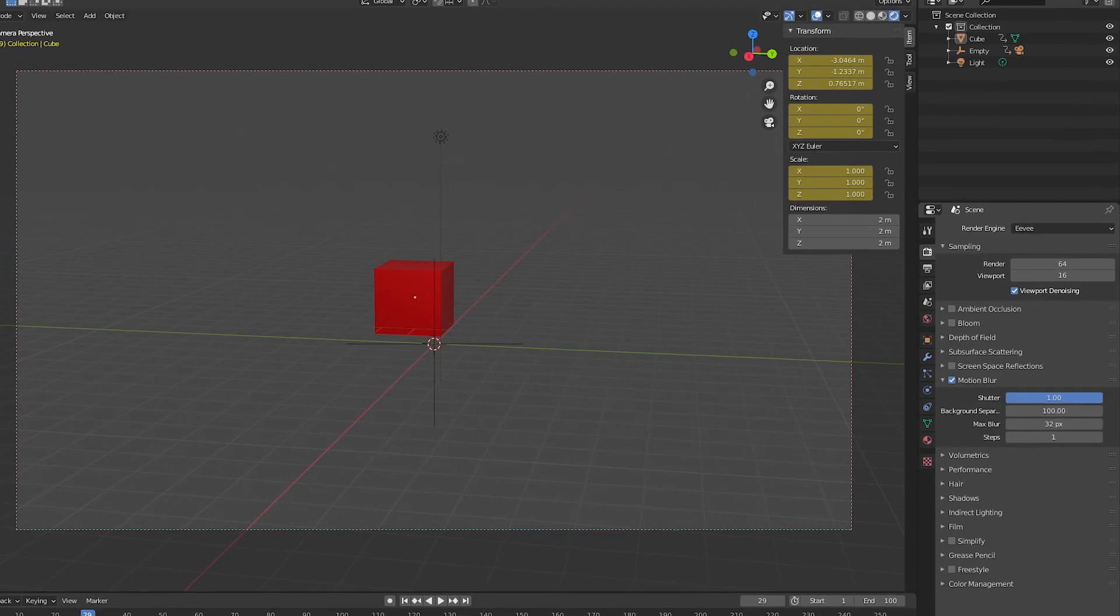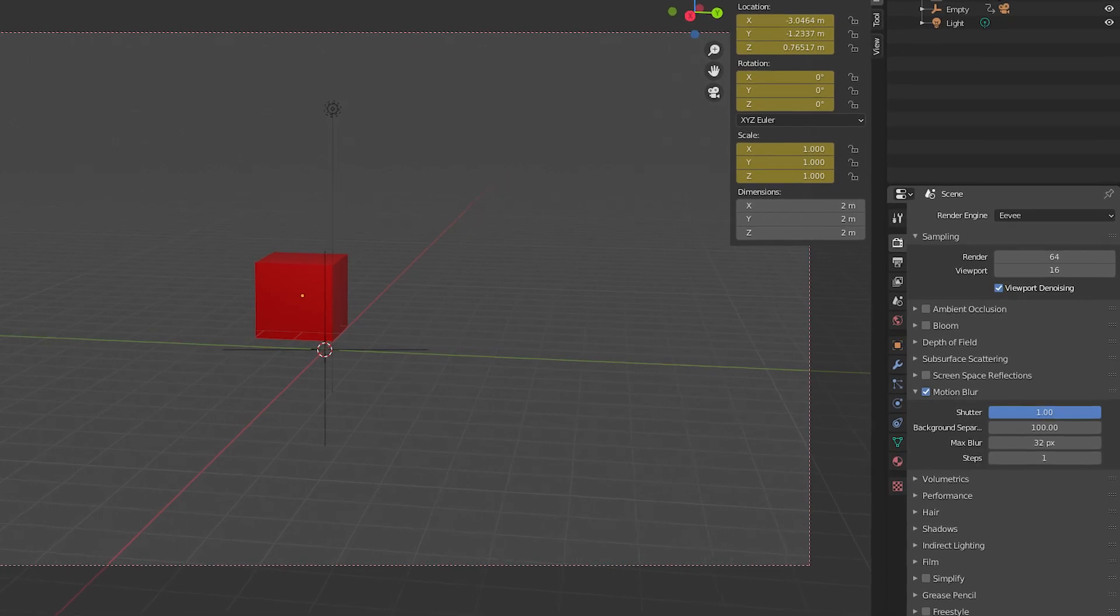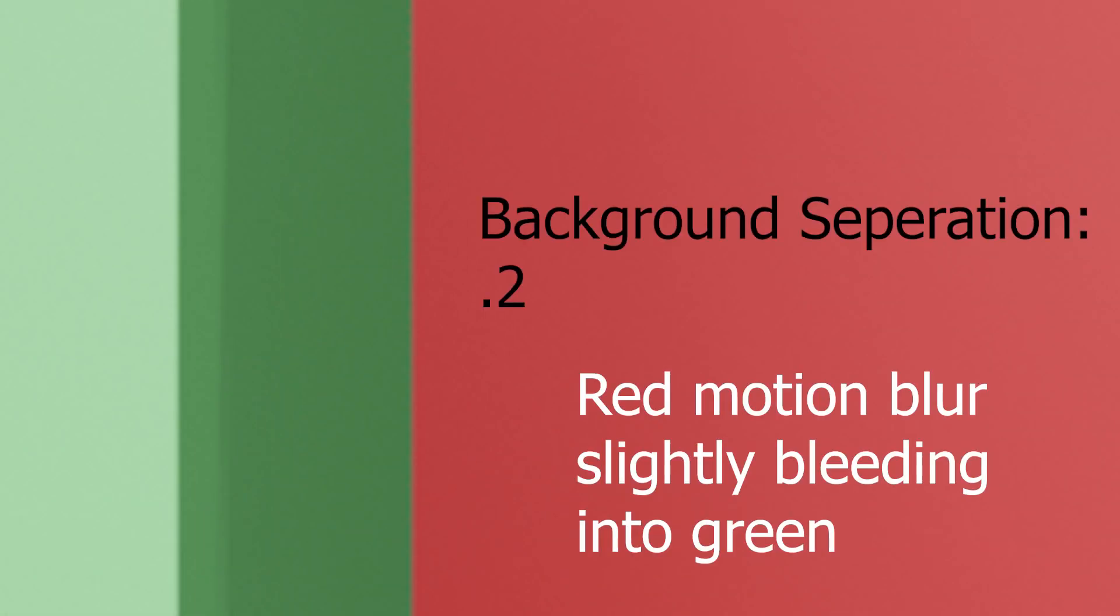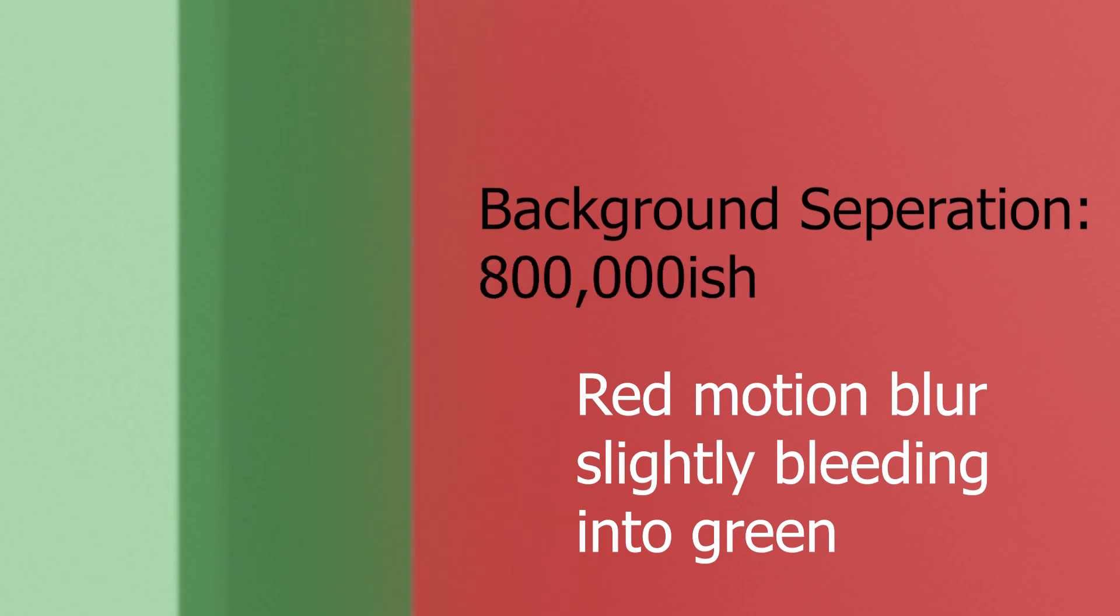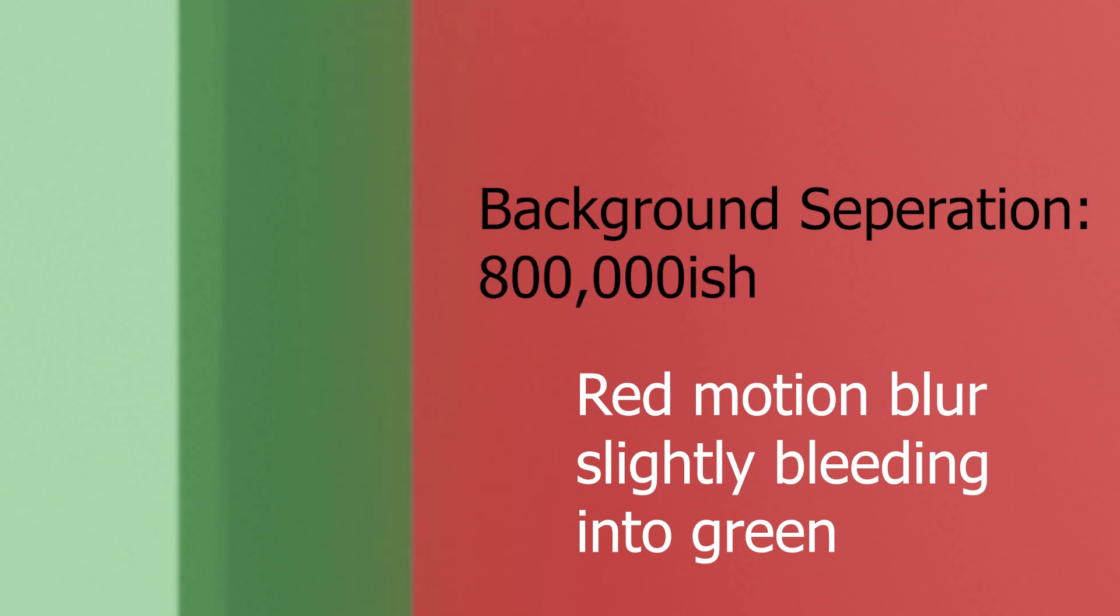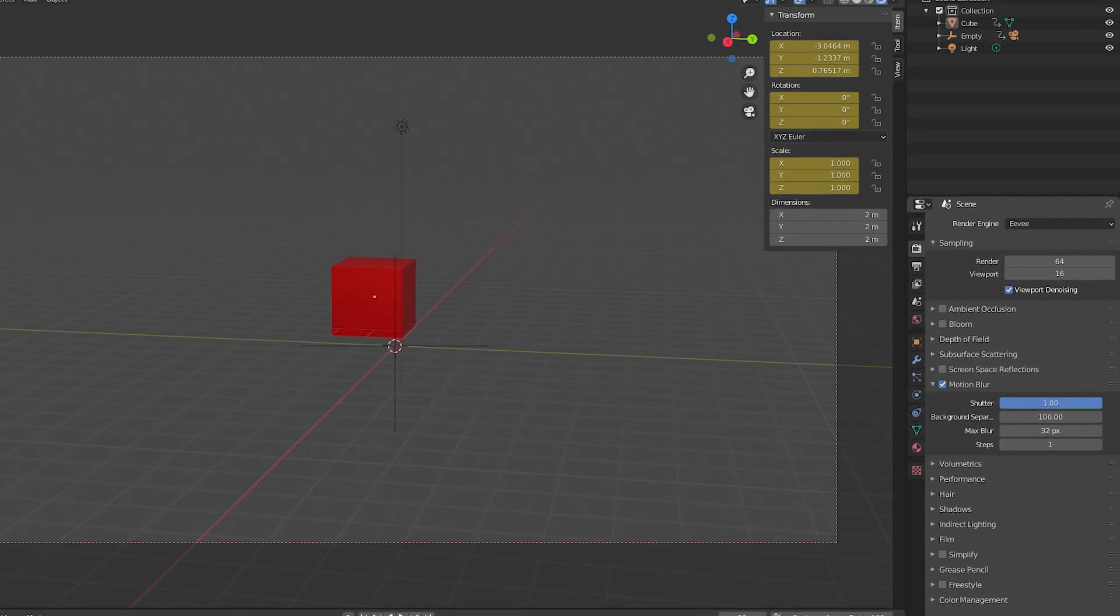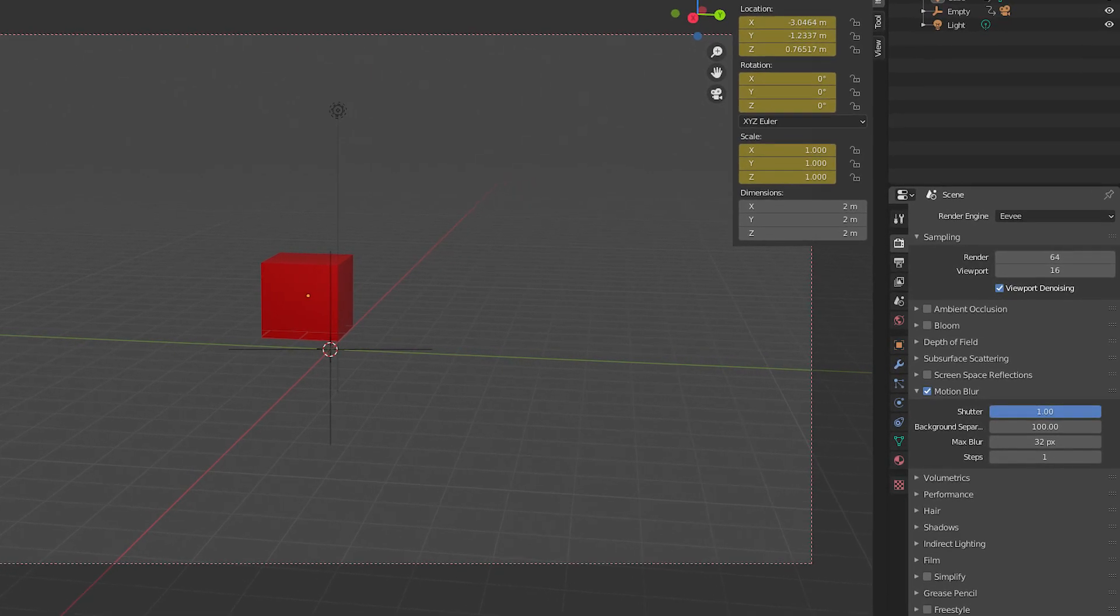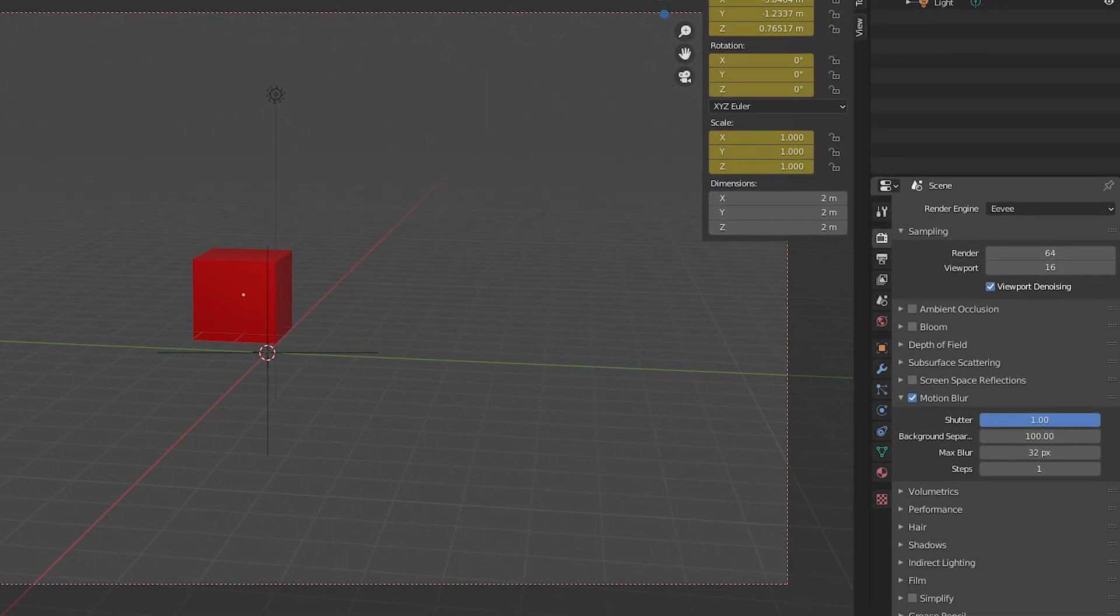The first is background separation, which I have found to have such little an impact on your render. How little you ask? Exactly this little. You can barely see the difference. Paired with reasonable amounts of motion blur, there is very little difference between 1 and 800,000 when it comes to background separation.